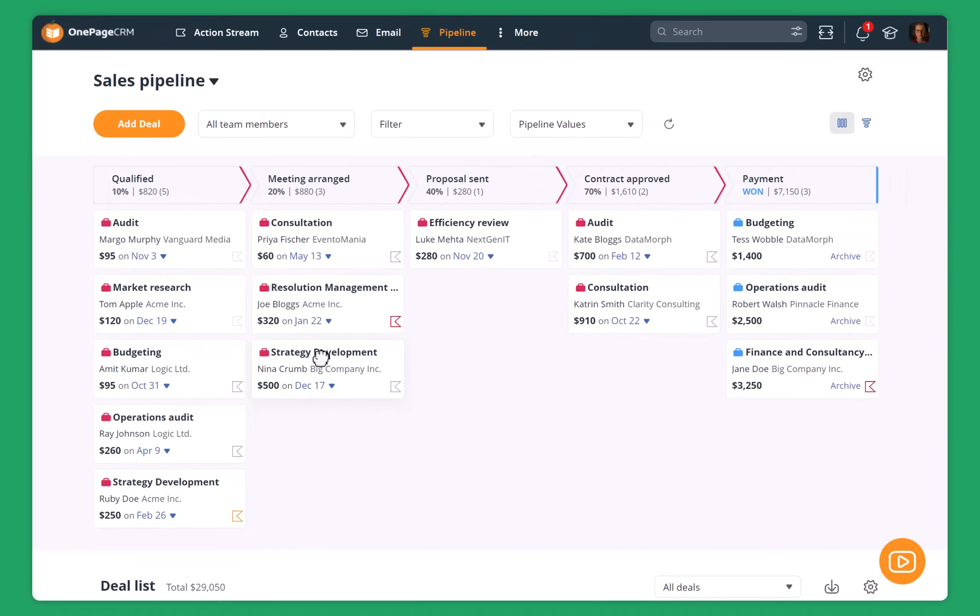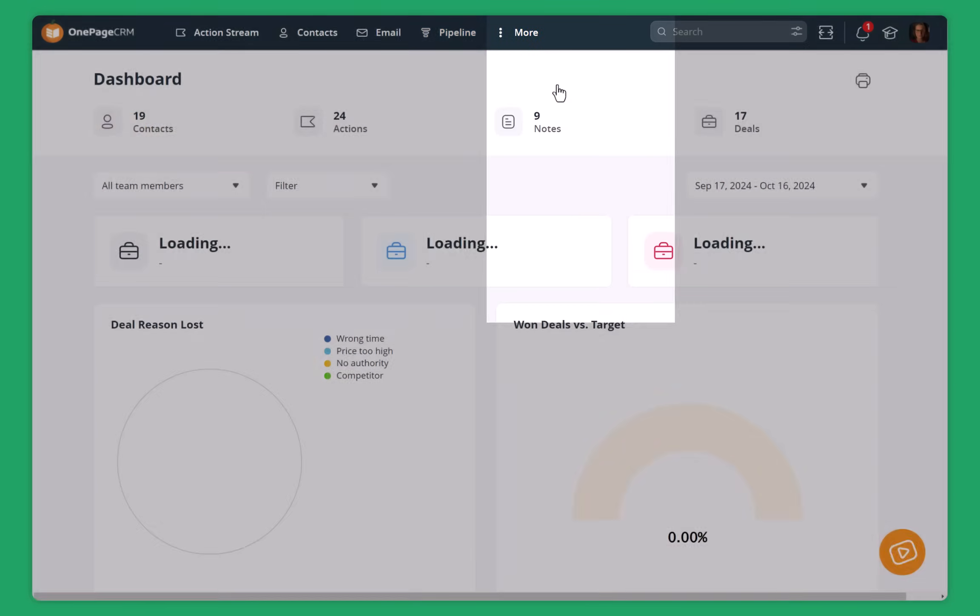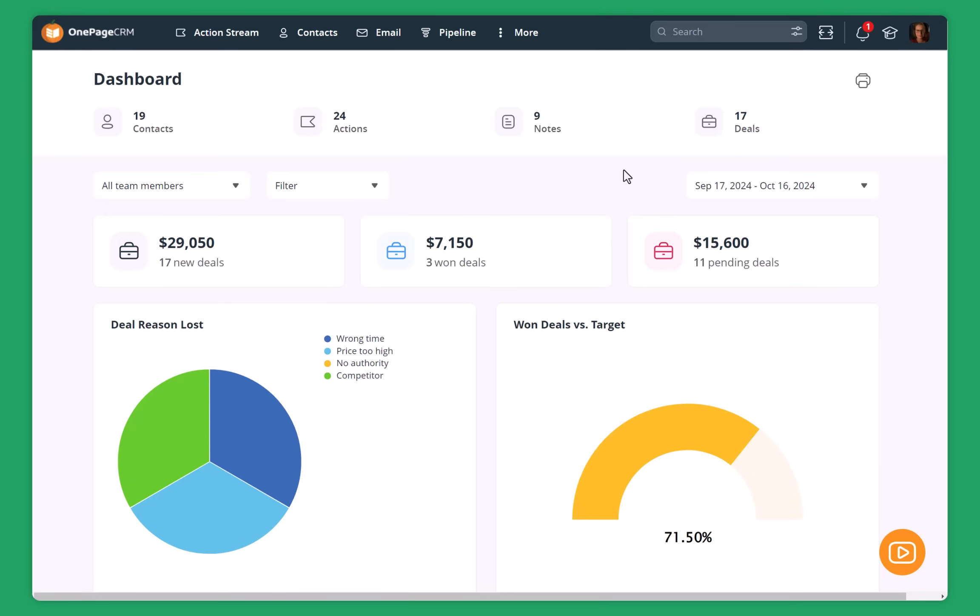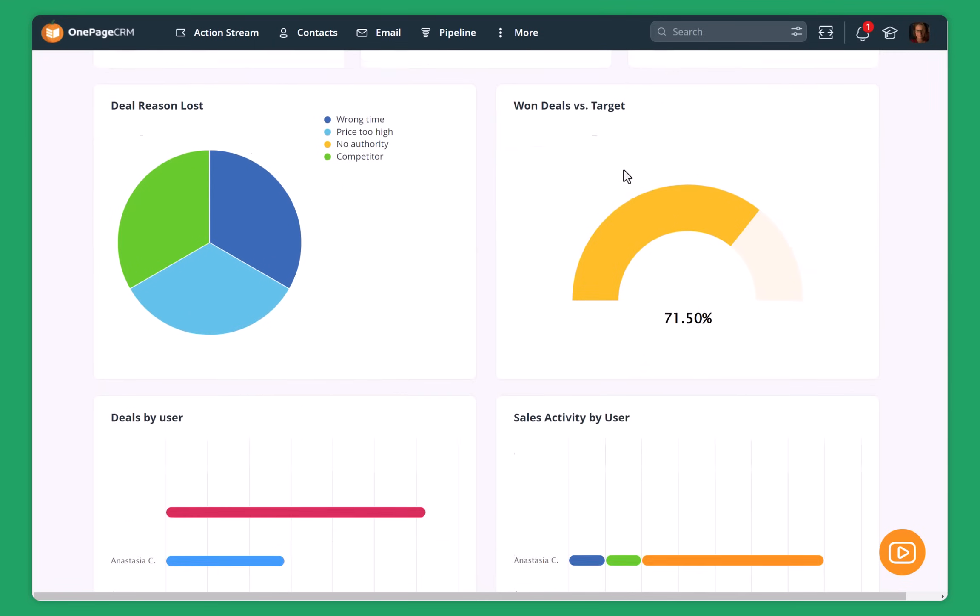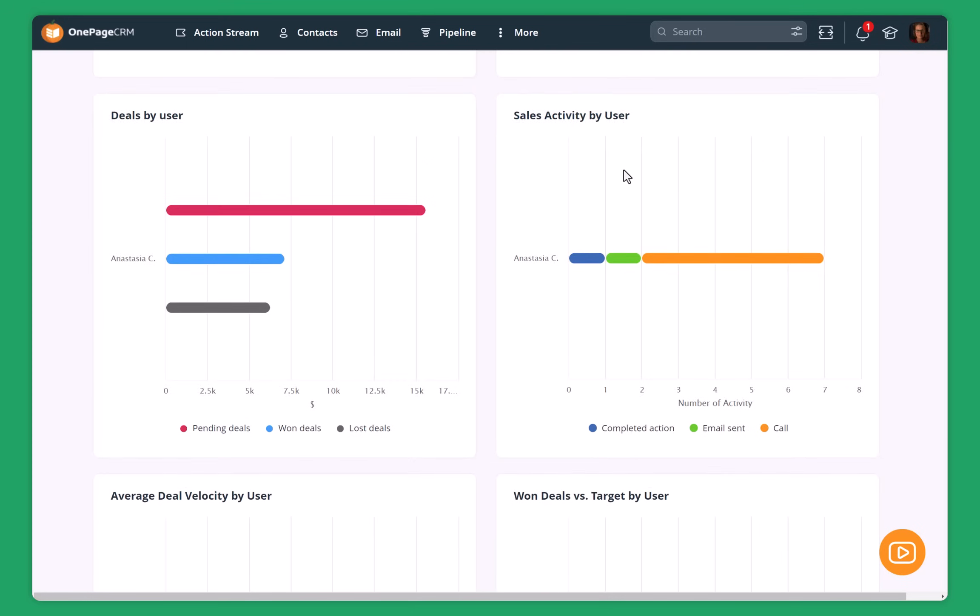And another thing about OnePageCRM is all of the things that are happening in your CRM, they are automatically recorded and you can quickly see them in the dashboard. So you can see how many contacts you have, how many open deals, pending deals and then the activity that is happening in your CRM account.